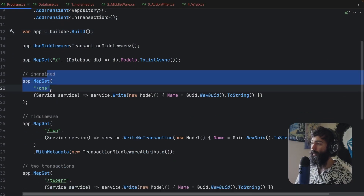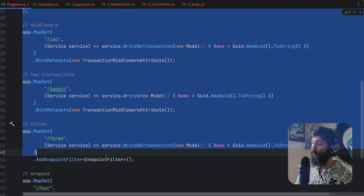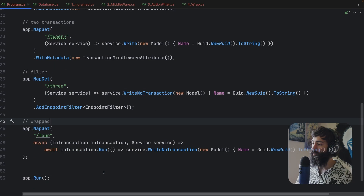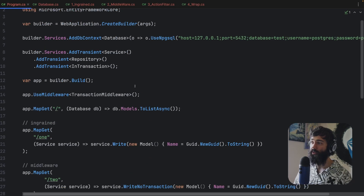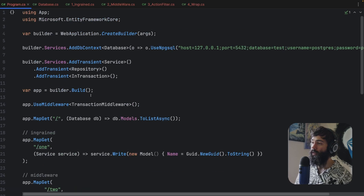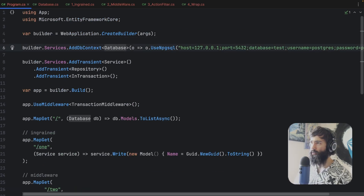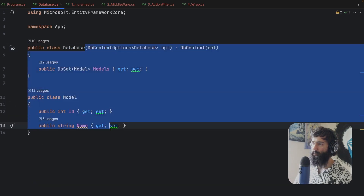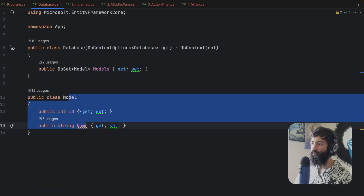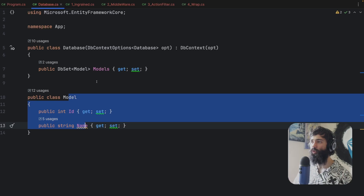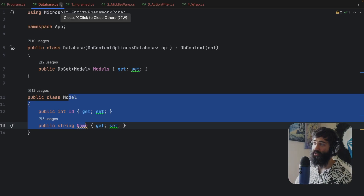We have a simple application and we will have four main ways that we are going to be looking at how we can potentially be using these transactions. We have a DbContext with some kind of model — this doesn't really matter, we just want something to execute a transaction with.